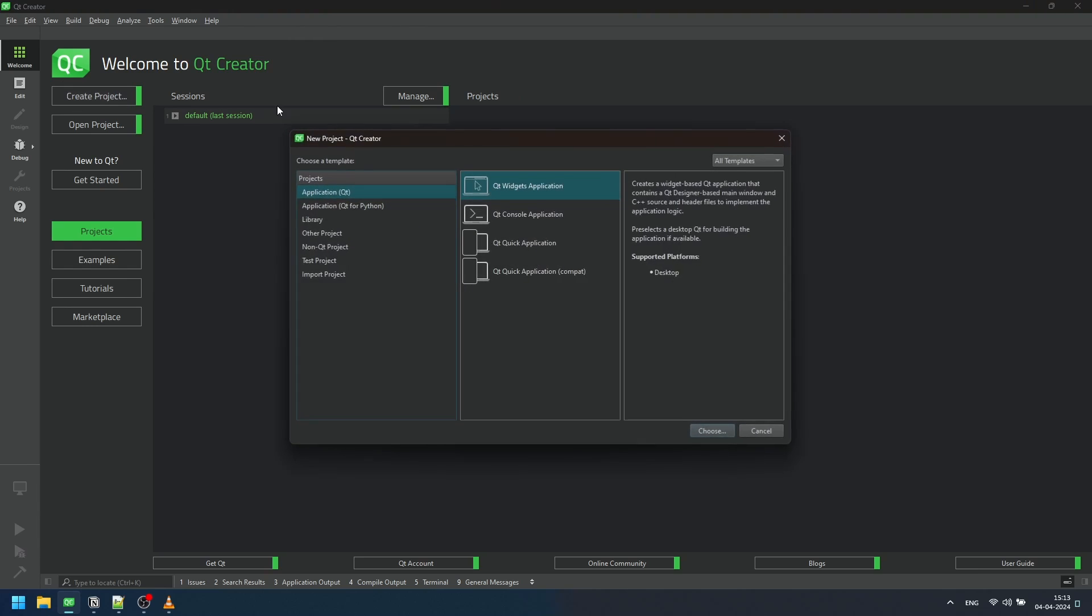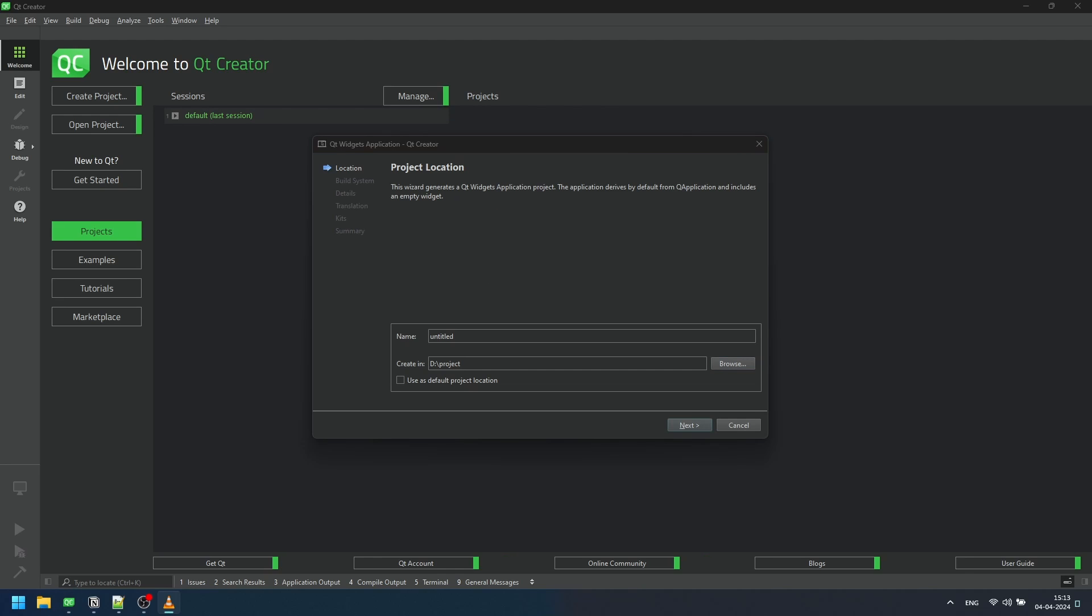First, click on create project. For our demonstration, we'll choose Qt Widgets application since we are building a desktop application that supports C++. Next, name your project and select the project location. For this example, let's name our project Miles Converter.